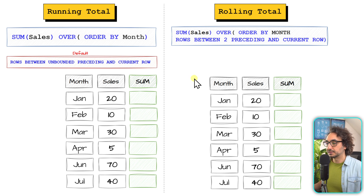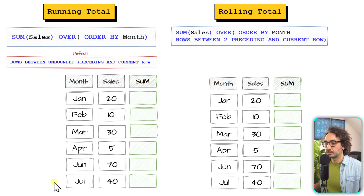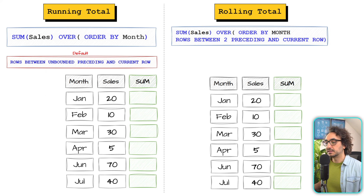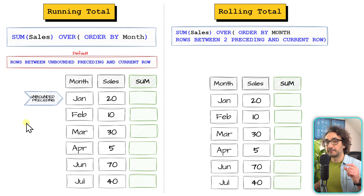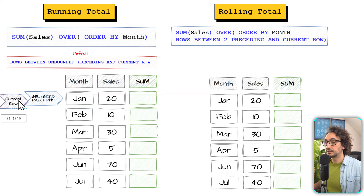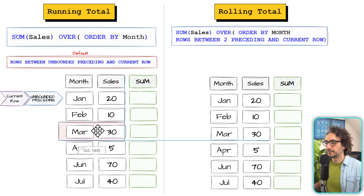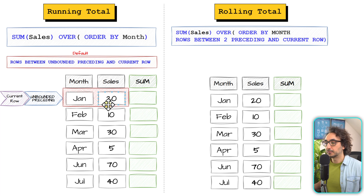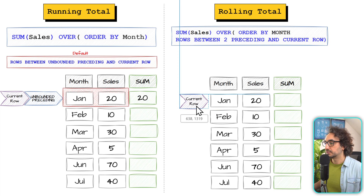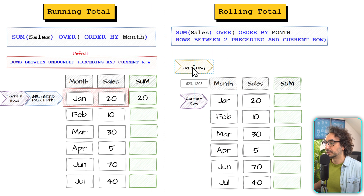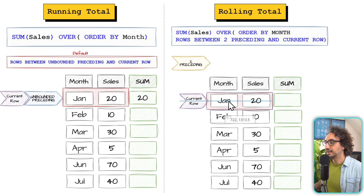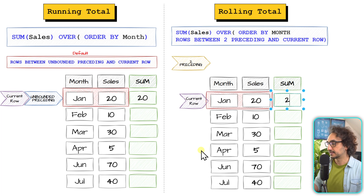Let's walk through the example. SQL first sorts the data from the smallest month to the highest — January through July. For the running total (left side), the frame is UNBOUNDED PRECEDING, which always points to January, and current row starts at January too — so the frame is one row and the total sale is 20. On the right side (rolling total), current row is also January, and '2 preceding' points outside the table — so the frame is also one row and the output is also 20.